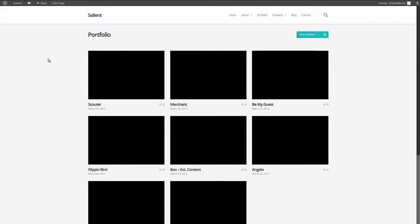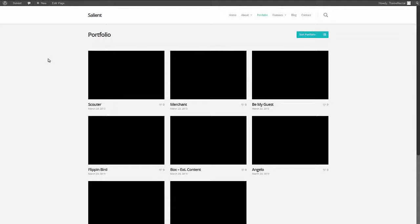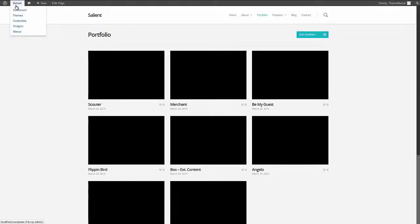Hey guys, welcome back. In this section we're going to be talking about the portfolio post type. We're going to be going over adding new items, setting up categories, project attributes, adding videos, everything that would be important to you. So let's dive right into it and go over to the admin panel.